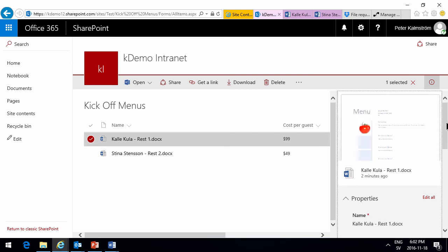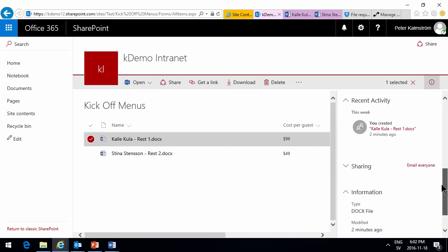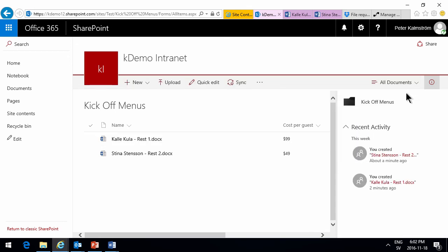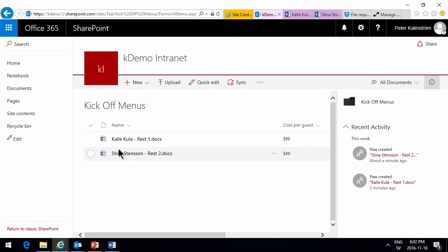So, while this was a rather simple example, I hope it illustrates a rather powerful concept of using flows, using word templates to enable you to fill out forms anonymously to SharePoint.